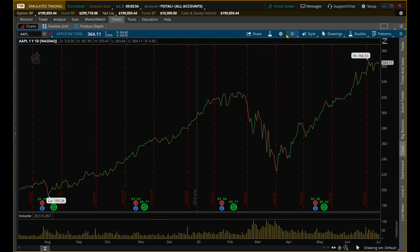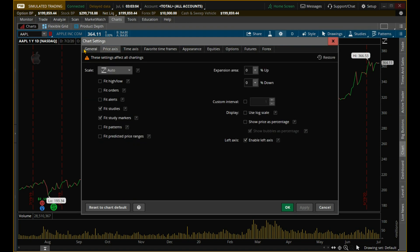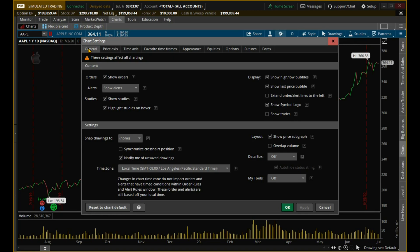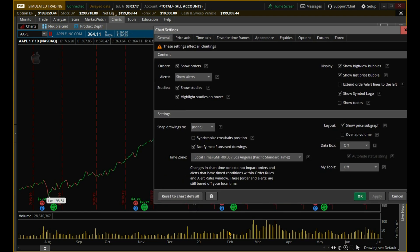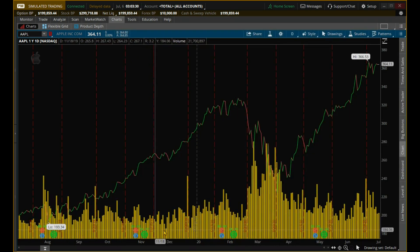There are a few other things we can do with volume. If we go back to chart settings and go to General, we can also overlap volume. So overlapping volume is going to move this chart here into the price graph up here. Let me show you what I mean — Overlap Volume, Apply. See, now it's all together in one chart.